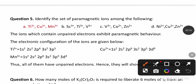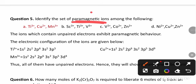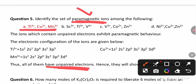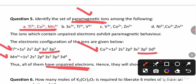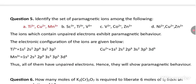Identify the set of paramagnetic ions. Paramagnetic ions are those slightly attracted to a magnet due to unpaired electrons. Option A contains Ti3+, Cu2+, and Mn3+, each having one or more unpaired electrons. That is why they show paramagnetism.